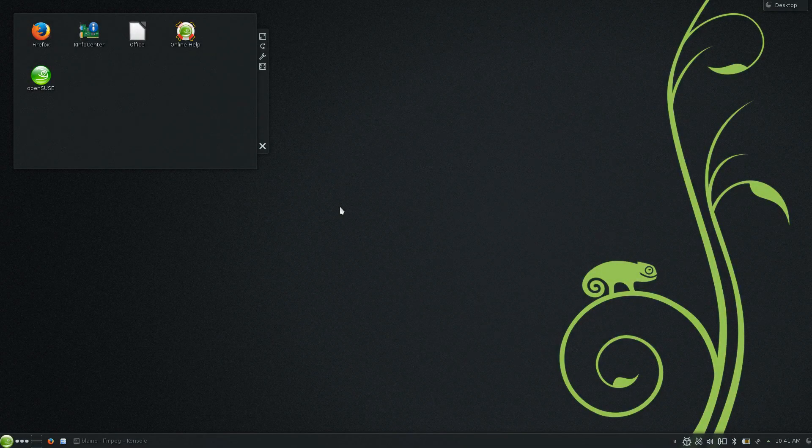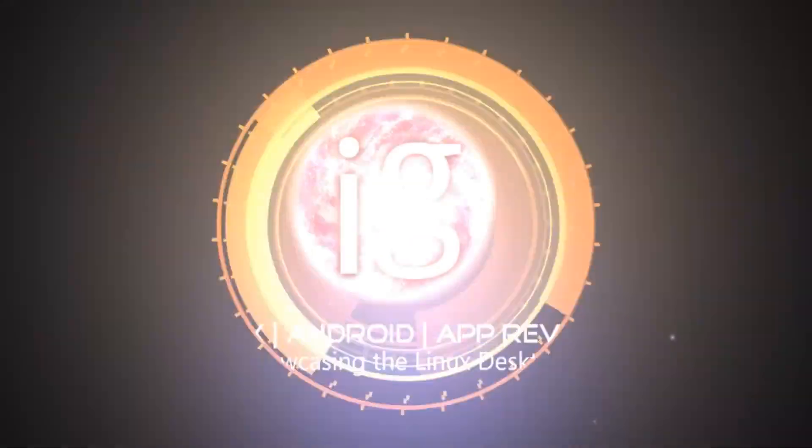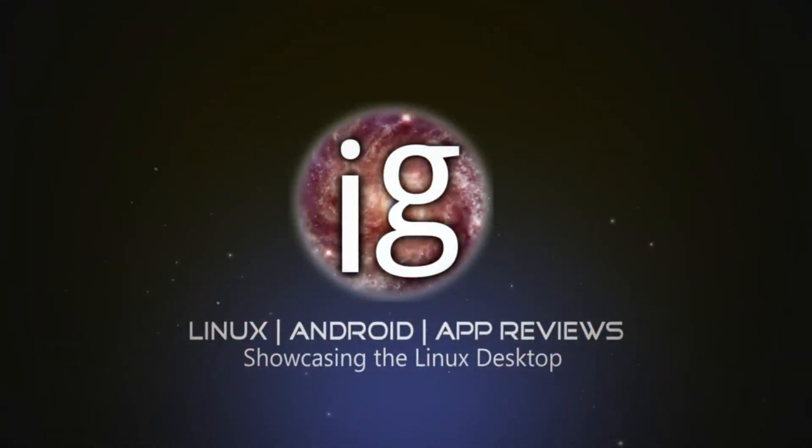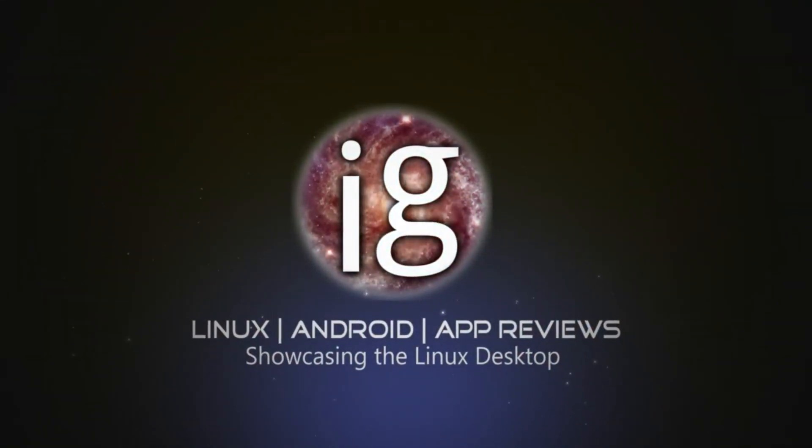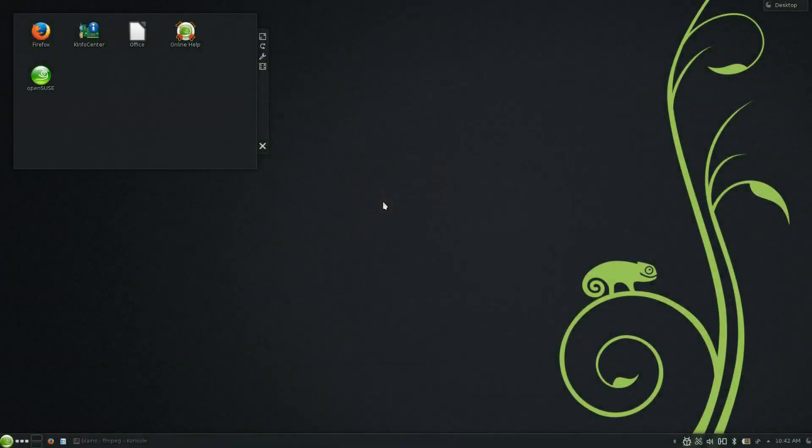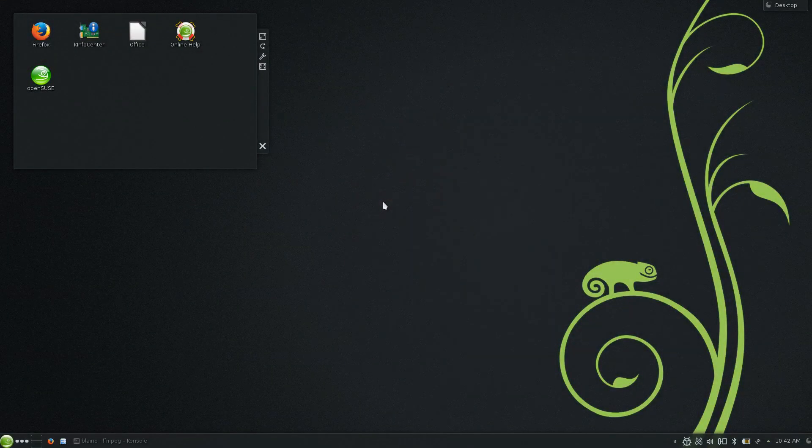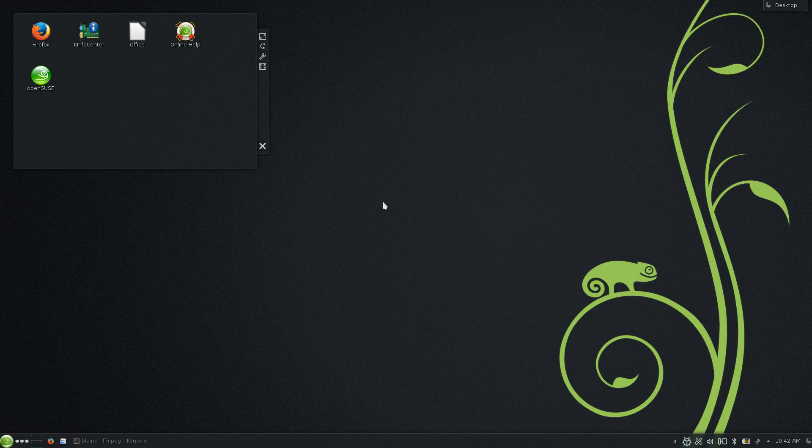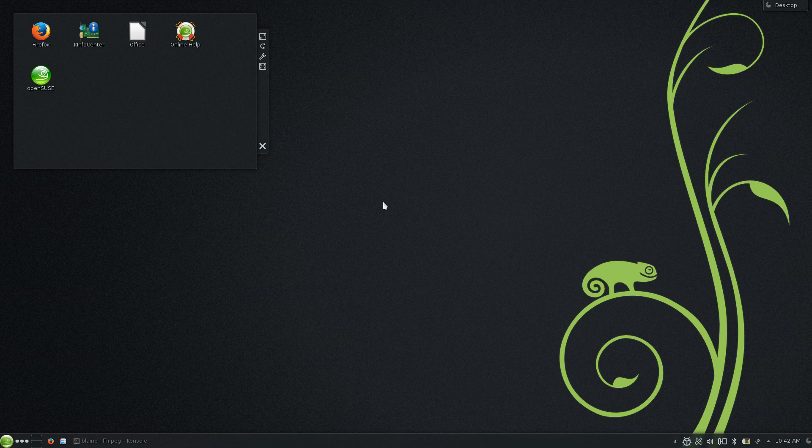What's going on internet, I.G. here once again with OpenSUSE 13.1. The OpenSUSE release of 13.1 is touted to be one of the most stable versions that OpenSUSE has put out. And to that effect, they're also going to be titling it as one of their evergreen releases, which basically means one of their long-term support releases.